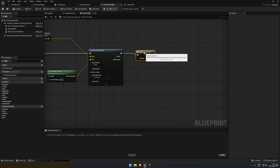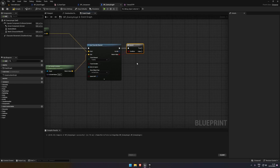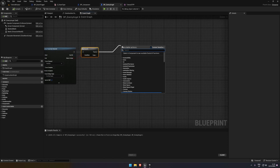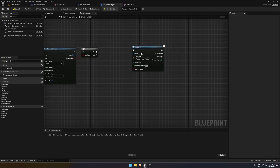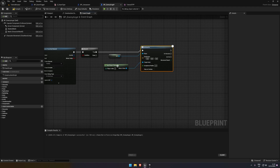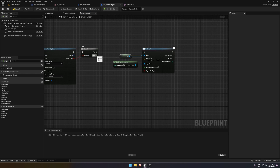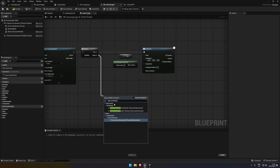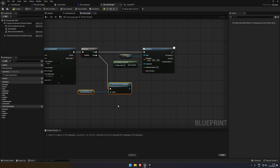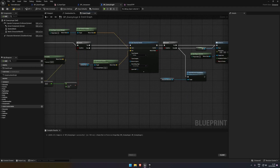We add a branch and say if that's true - meaning there is a wall in the way - we do an AI move to. The pawn is self and the target actor is get player character. If it's false, meaning there is no wall in the way, we're going to stop movement immediately to stop the NPC from moving. From the false of this branch, that just goes into AI move to as well.